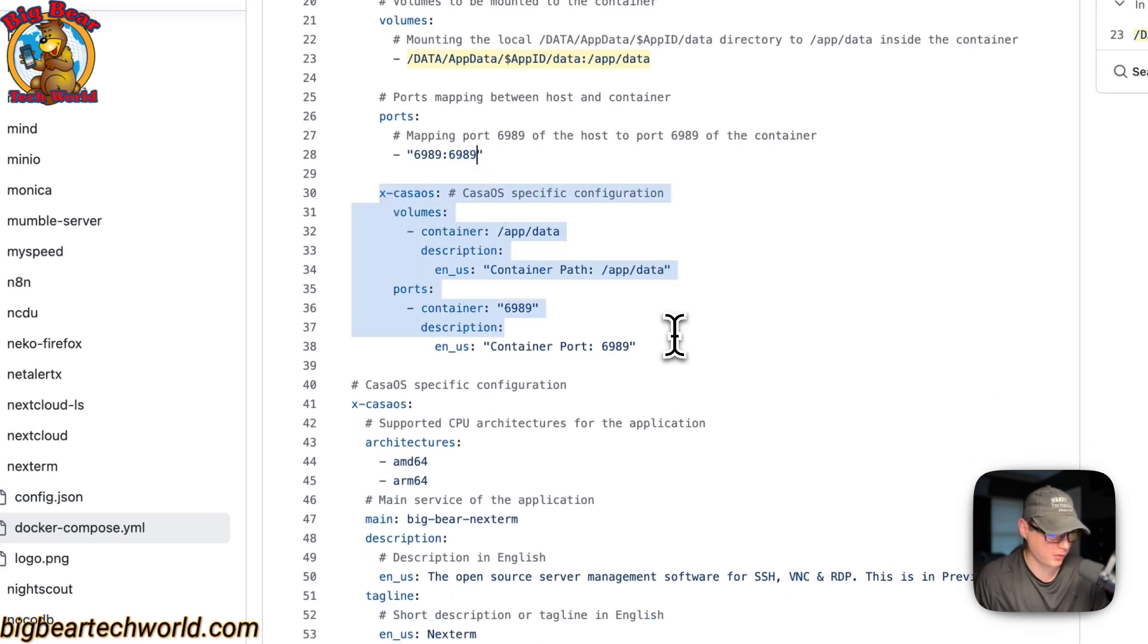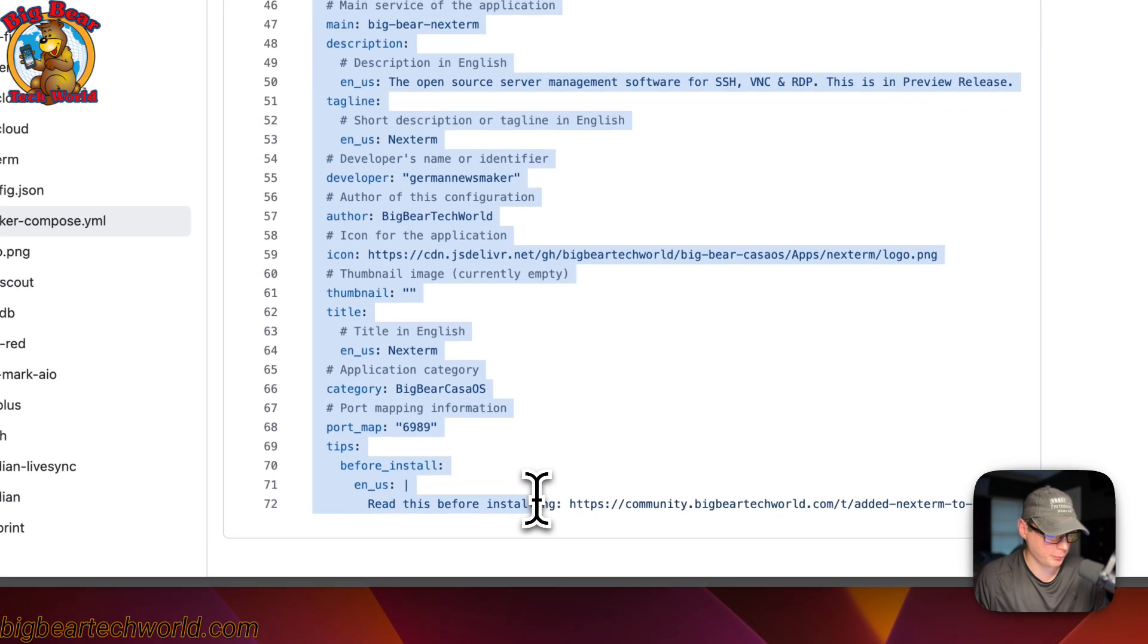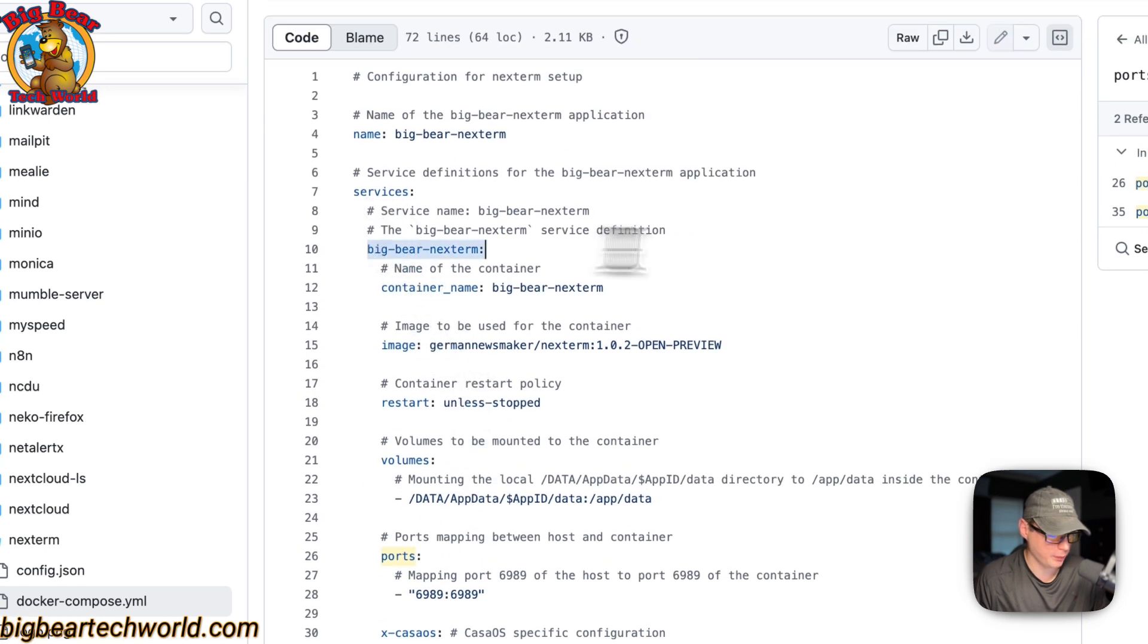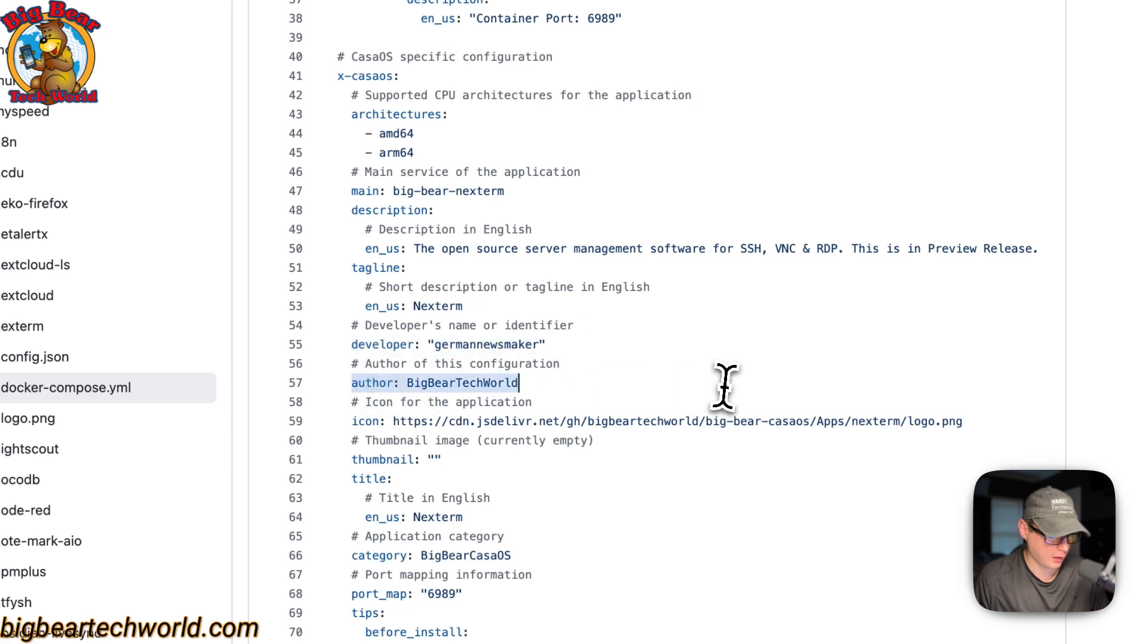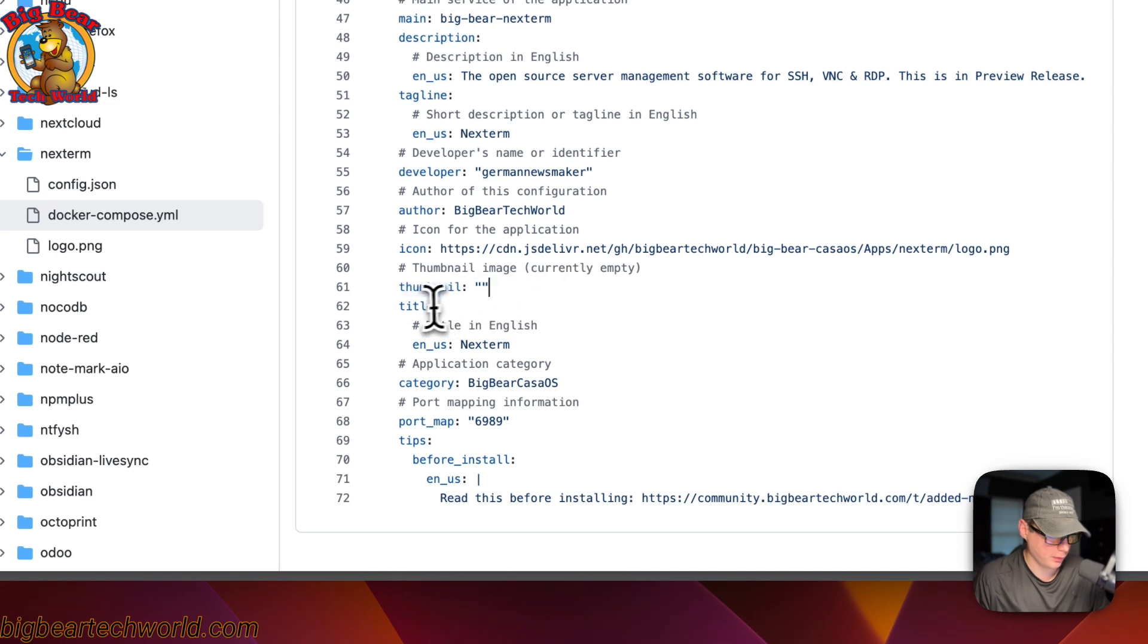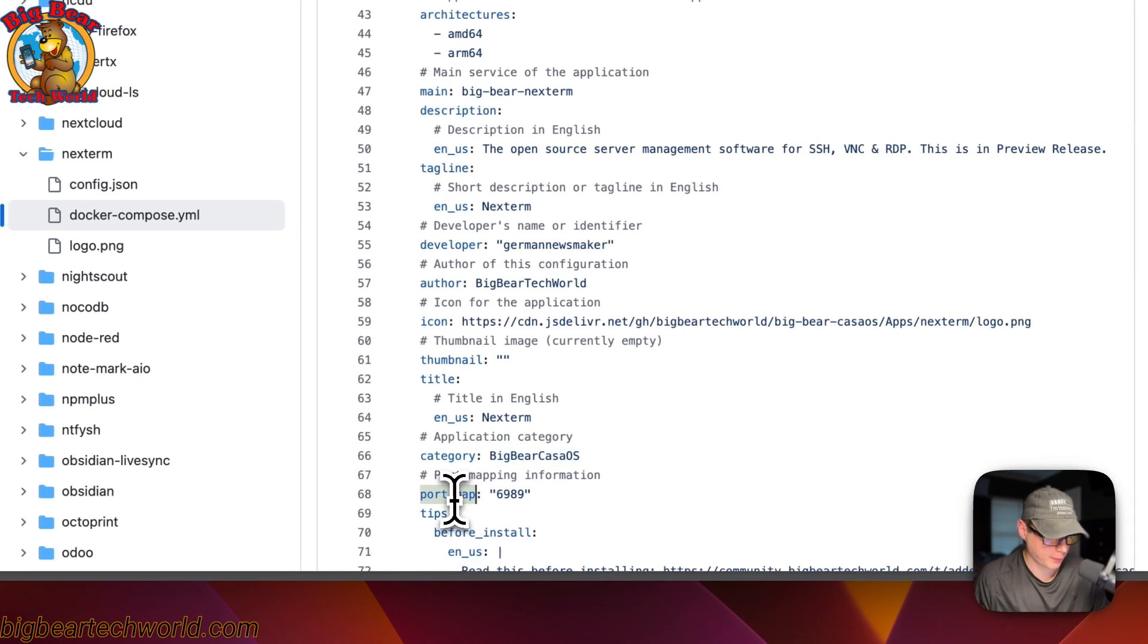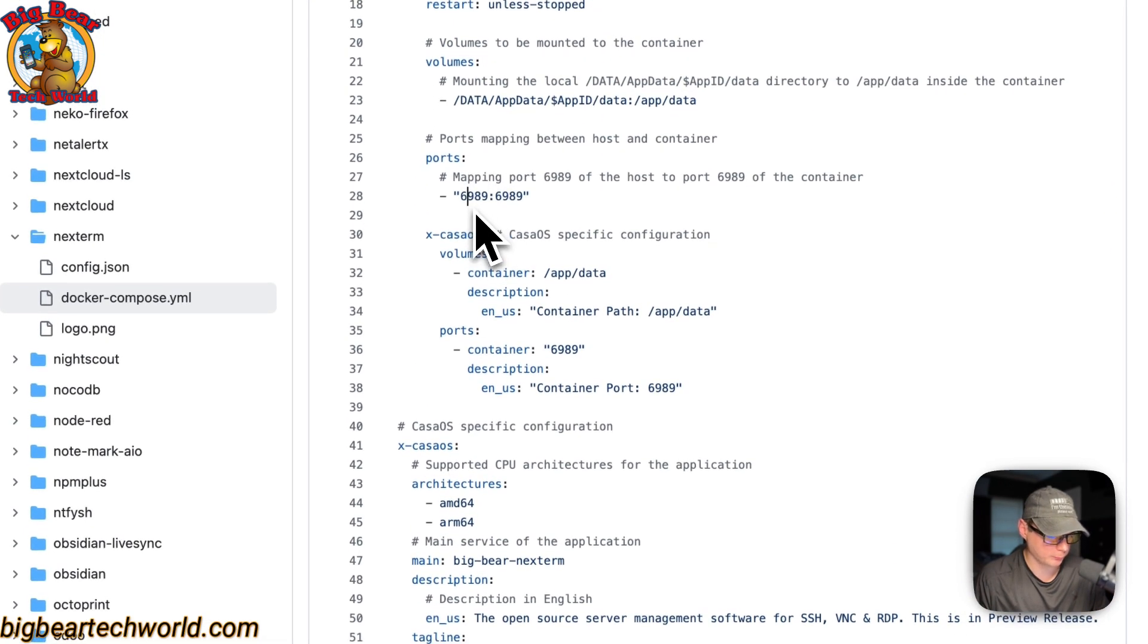And then now ex-cosmos information to explain the volumes and the ports. And now we're in the ex-cosmos information to explain the app to the app store. So the architecture that the Docker image supports are AMD64 and ARM64. The main service is Big Bear Next Term, and that rhymes with the service up here. And then the description for the app store, the tagline, the developer of the Docker image, and then author, the icon right here, and then thumbnail, the title, and then the category. So people can click on the categories and then go to Big Bear CasaOS and see all the apps from Big Bear CasaOS. And then now port map, so 6,989, and that rhymes with the port up here of the host port.